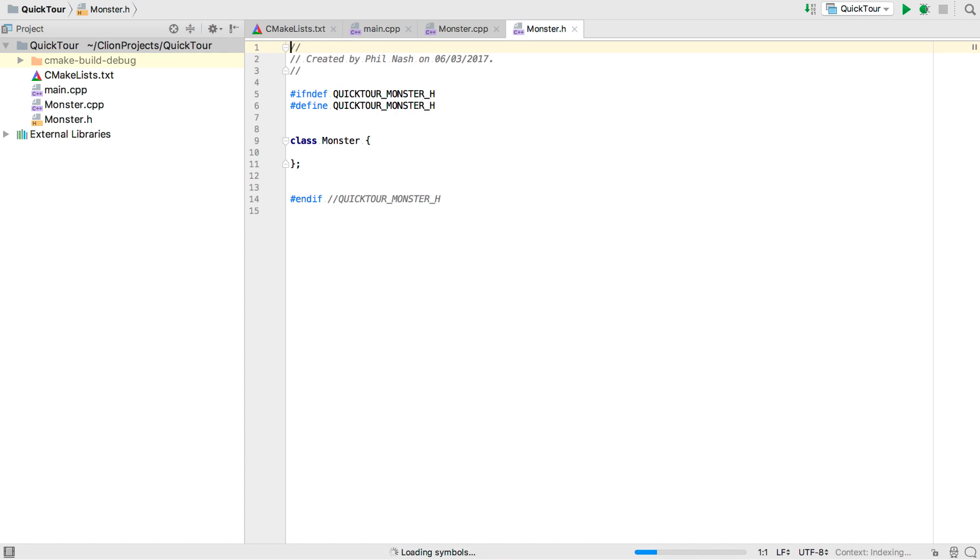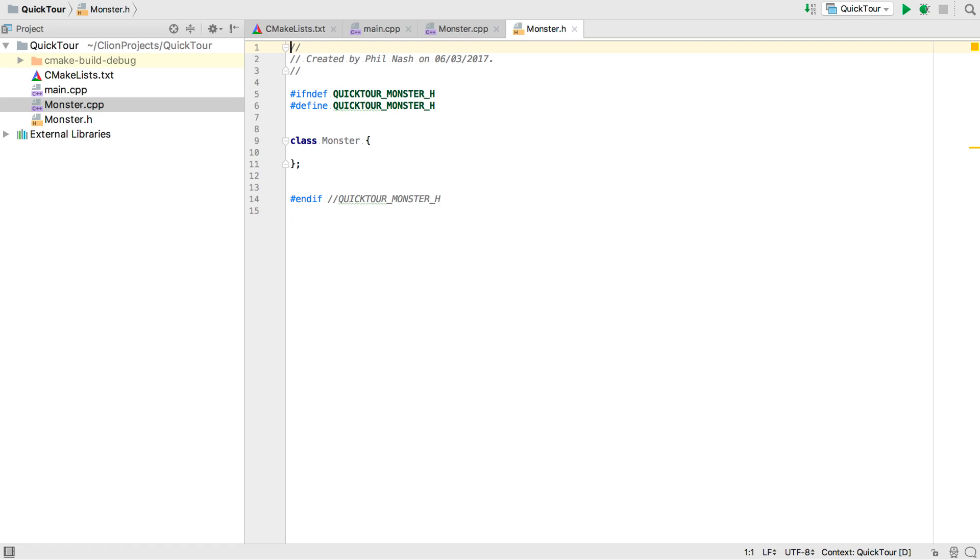We might start with a monster class. Now as it is in C++, even an empty class involves a lot of boilerplate. But CLion generates all of that for us, including the header guards, although you can configure it to use pragma once instead.